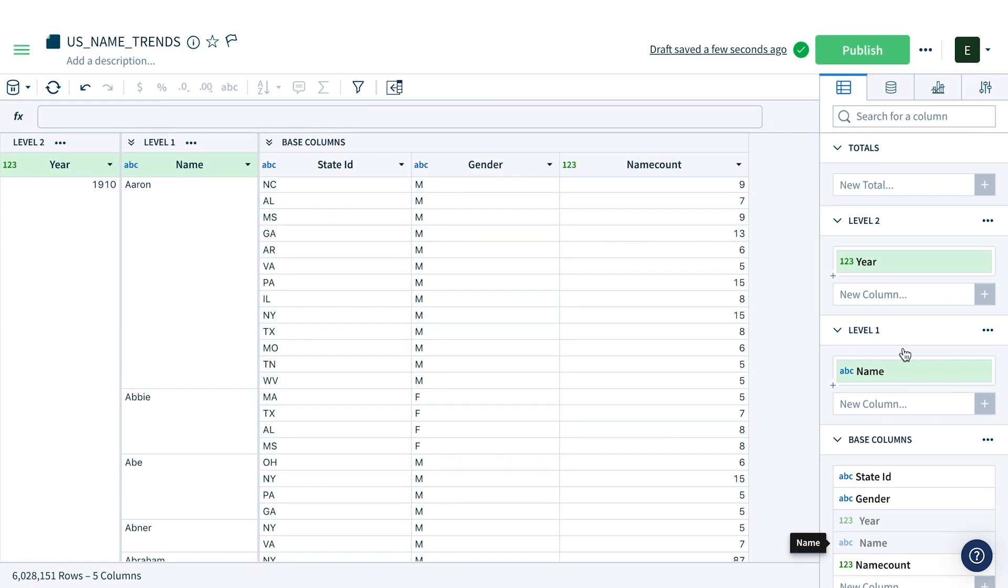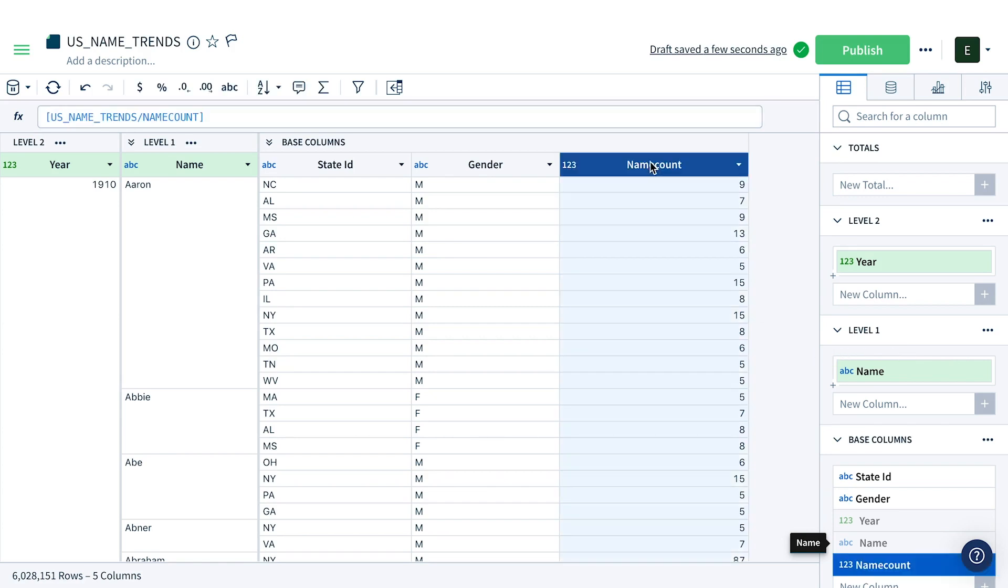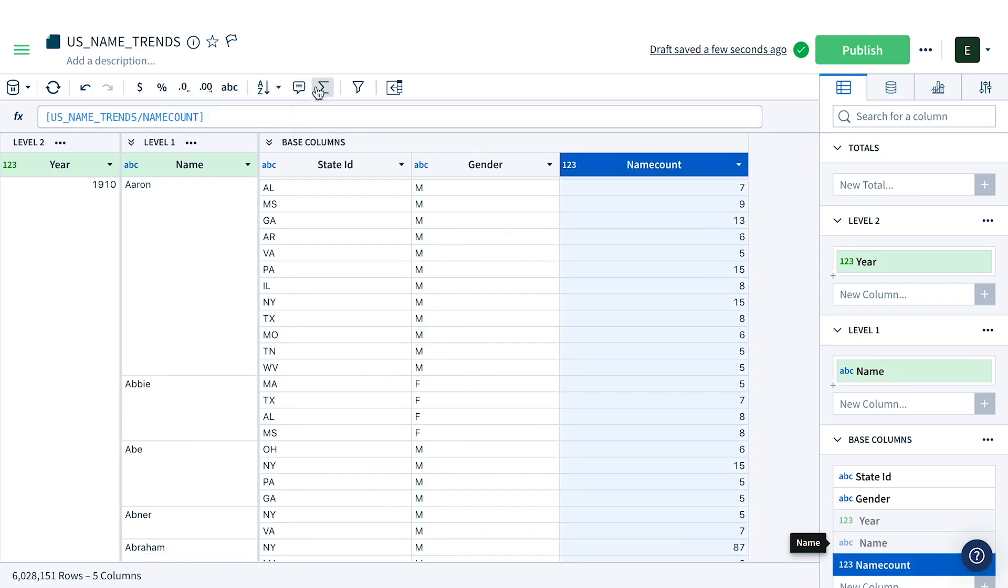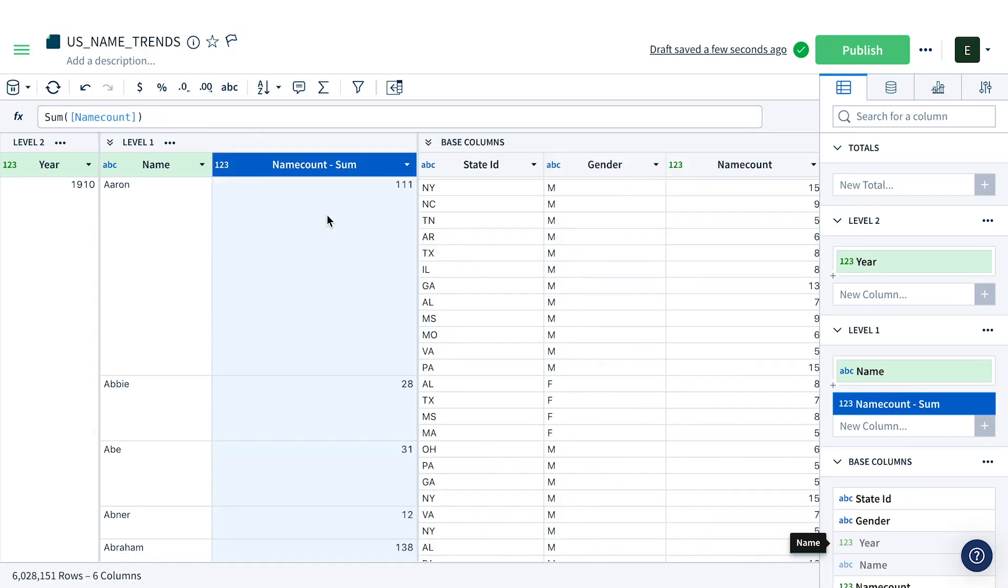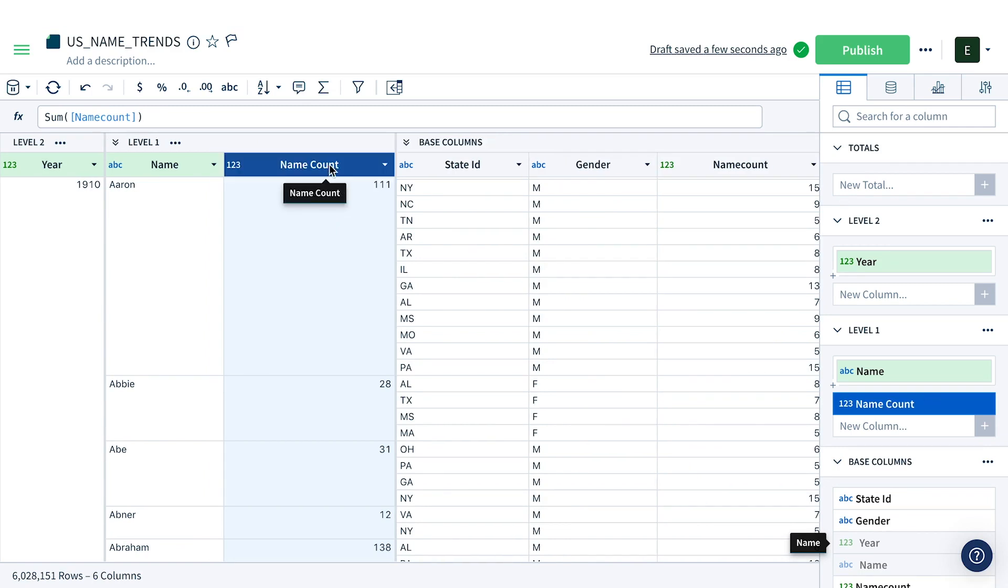We have the data for each name by state, but we want the total for each name per year, so we can aggregate our data using sum. I can create basic aggregates using our toolbar shortcut, and you can see it creates a new column for me with the formula sum.